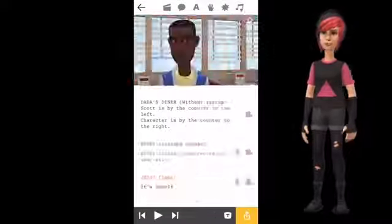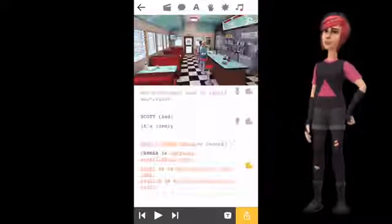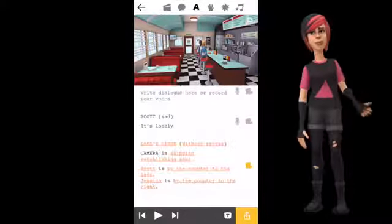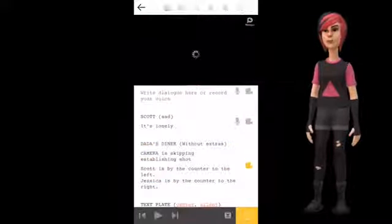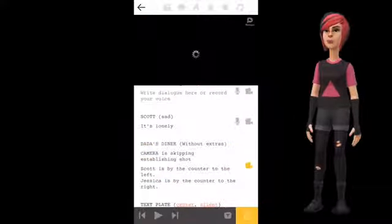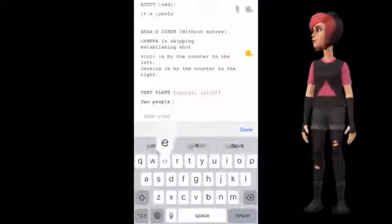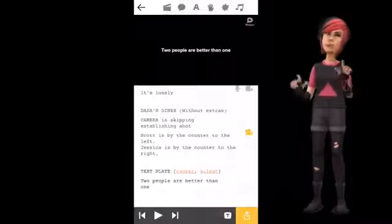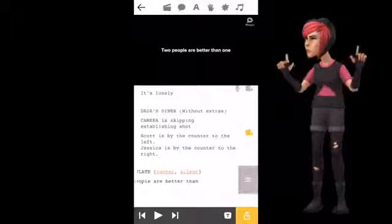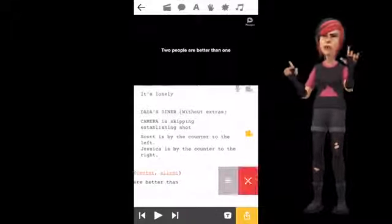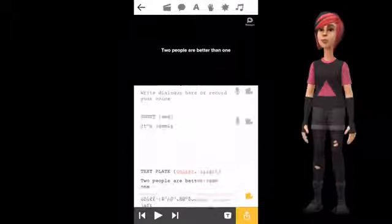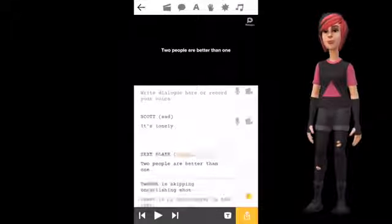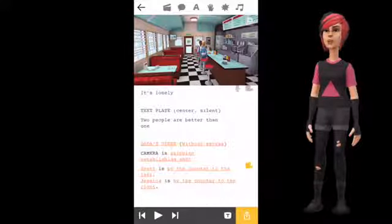On the icon 'A', you can add a text plate to your video. Use the drag and drop function to move dialogue, scene, and text plate to position it exactly where you want it.